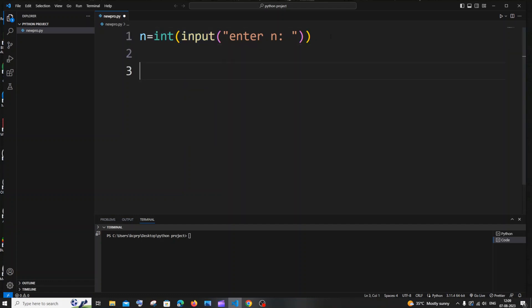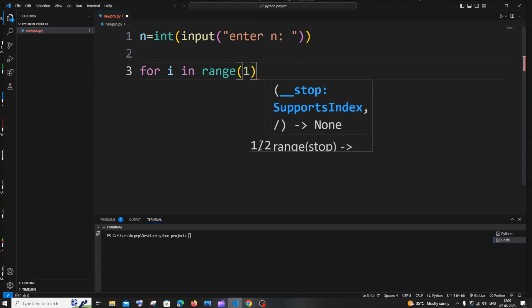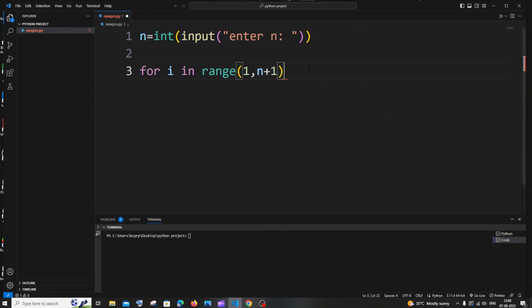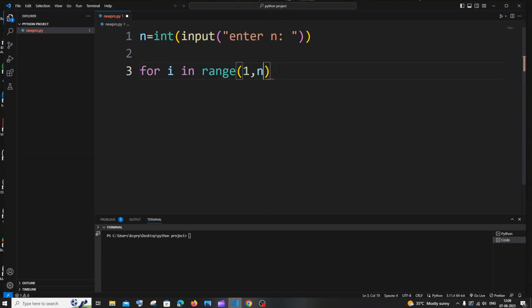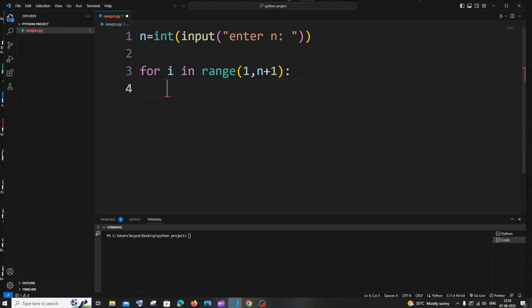Now let's have a for loop. It's going to be: for i in range, with starting value 1 — because the first odd number is 1 and 0 is a neutral number — comma n, which is the number from the user. You need to put n+1 here, because by default the range in for loop goes up to n-1. To include the nth number, you need to add n+1.